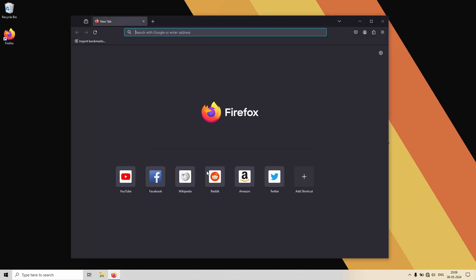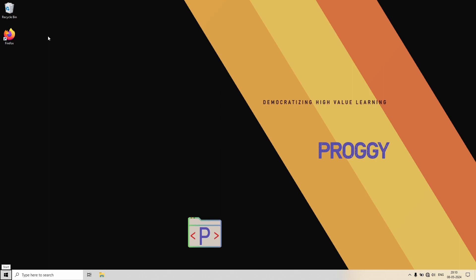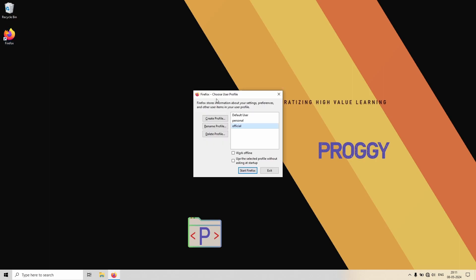So great, now we have two profiles. Now it is up to you whether you want to delete the existing default ones or not. As per your wish, you can delete it from the profile manager through the steps which I've shown you earlier.